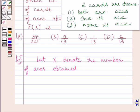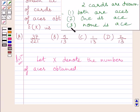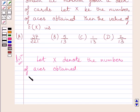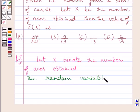Now, two cards are drawn, so three cases are possible. First case: both cards are aces. Second case: one card is ace. Third: none of the cards is ace. So the random variable x can assume values 0, 1, or 2.